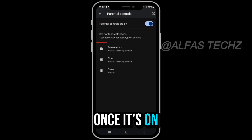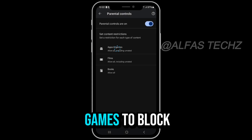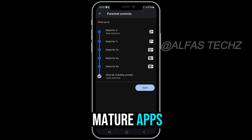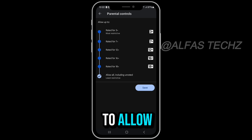Once it's on, tap Apps and Games. To block mature apps, select the maximum rating you want to allow.